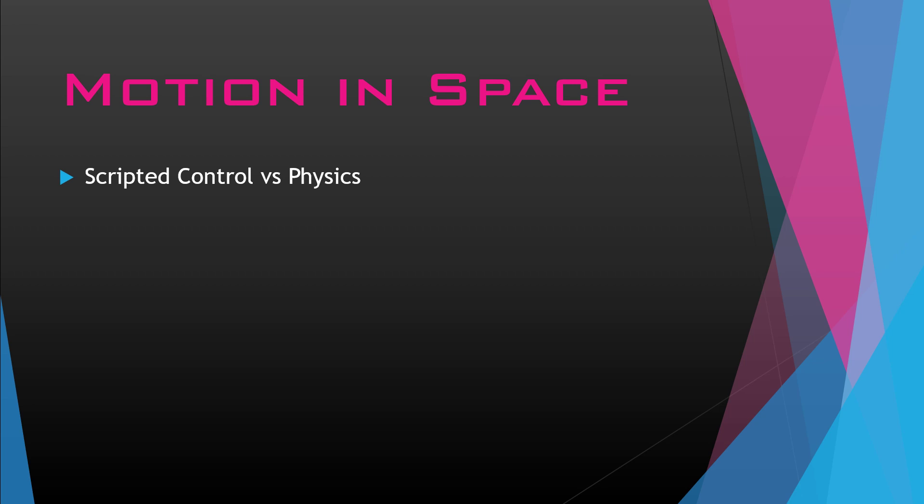More importantly, with spaceflight, there are many different ways your spacecraft can fly. The first option is simulation space physics. Generally speaking, you have a force, your ship moves in a direction, and when it changes direction, its new direction is wherever the force is pushing it combined with where it was previously moving because of its momentum.